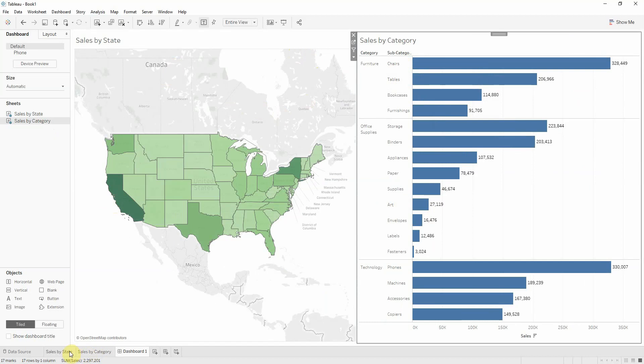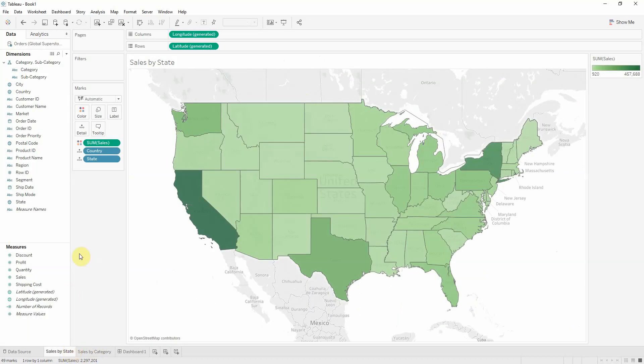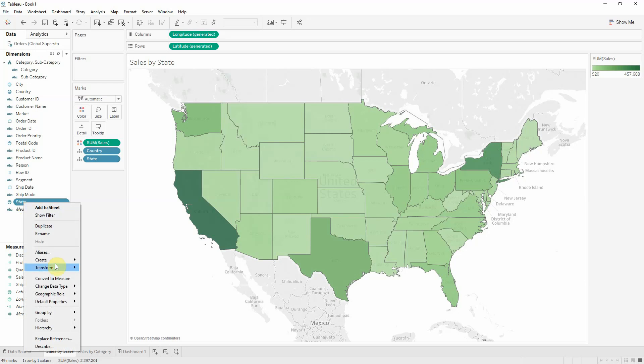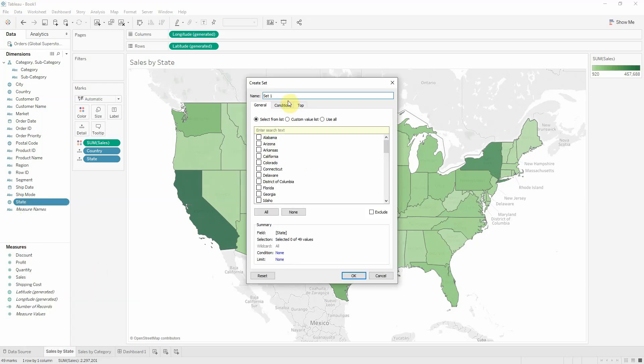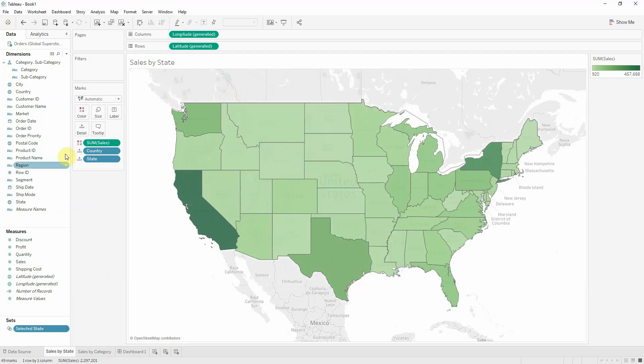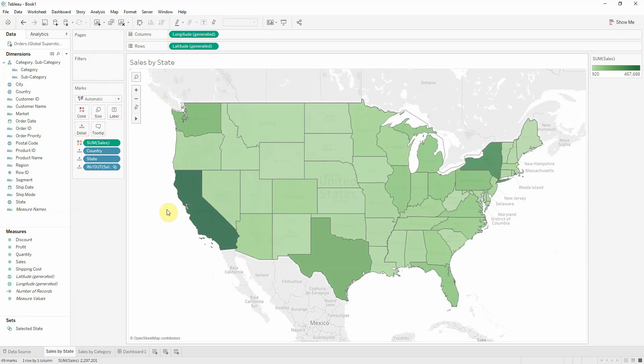To do that, we'll use sets. Our click is going to select the state, so we need to create a set from state. Go here and create set. Let's call this 'selected state'. We're going to select California because we mentioned it in our example.